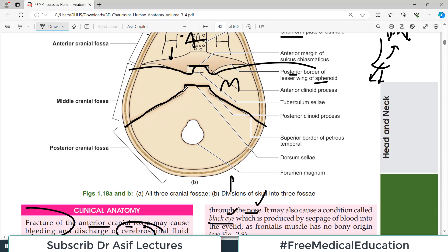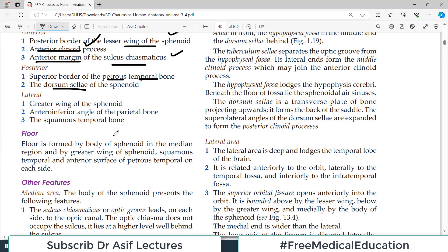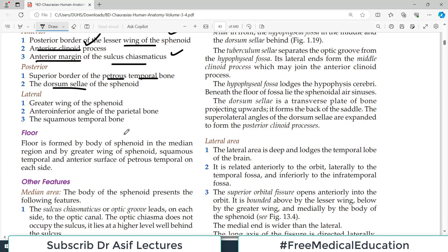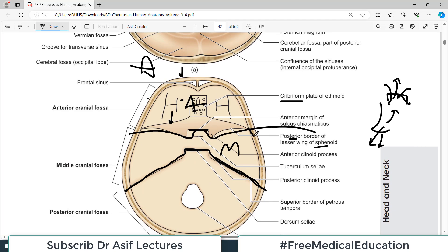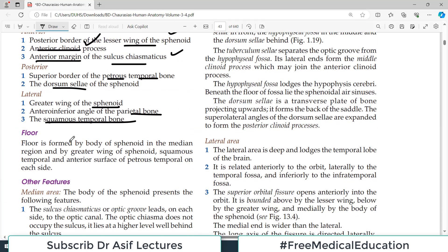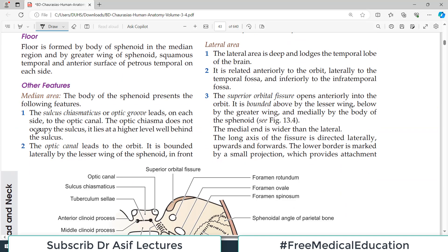The key structures forming the posterior boundary are the dorsum sellae in the middle and the superior border of the petrous temporal bone. Laterally, the boundary is formed by the greater wing of the sphenoid bone, the anterior inferior angle of the parietal bone, and the squamous temporal bone.